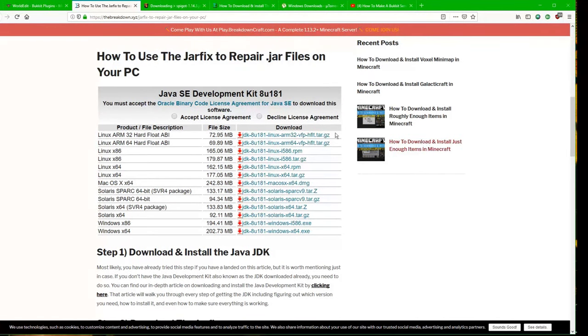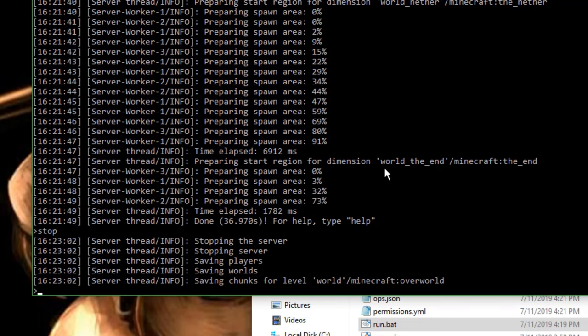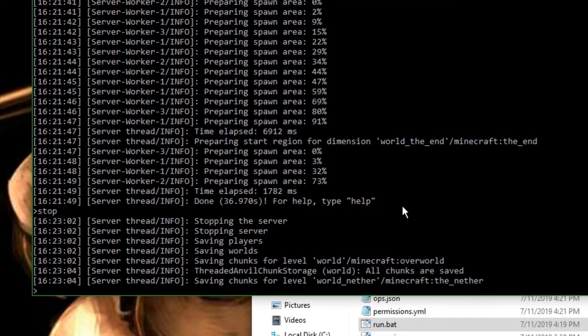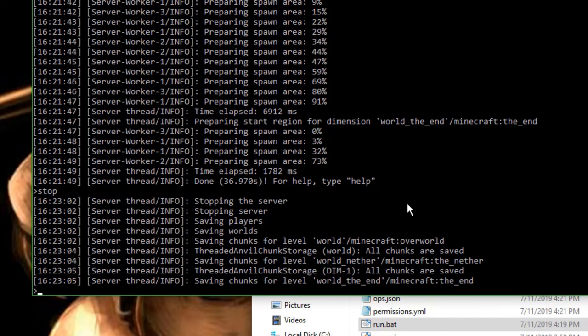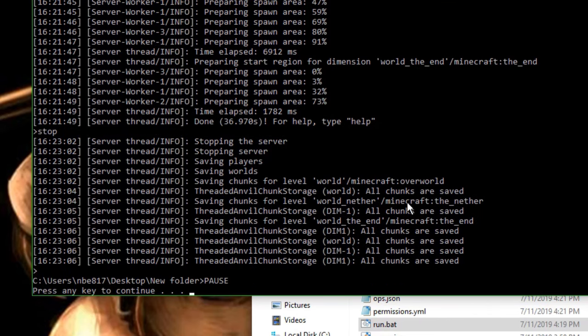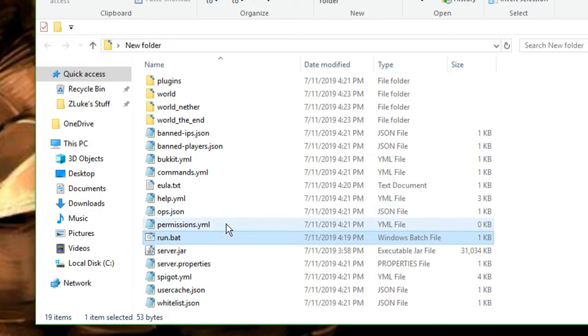And once you do that, it should work. All right, so now that that's happened, we're just going to type in stop to stop the server. And it's going to load in a little bit. And we can press any key to continue.